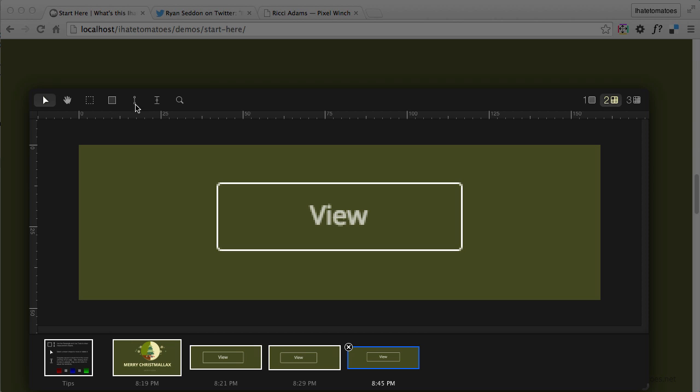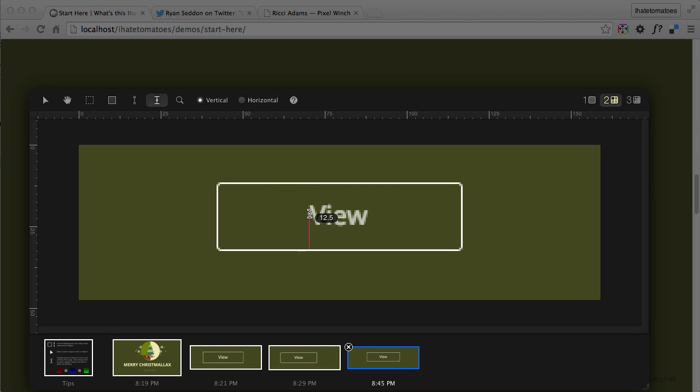give you exactly how tall your elements are, how much space you've got above or below your elements. If you change it to horizontal, it gives you the width of things, the dimensions from the side of the